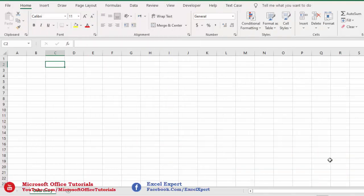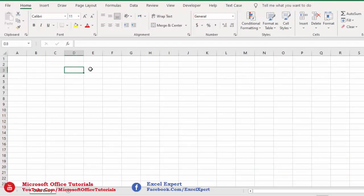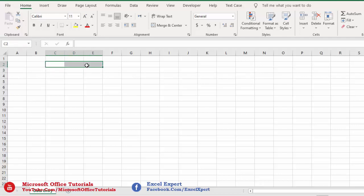To use a data entry form, we obviously need a table in which we can record data. So I will create a sample table here in which we will record data using this data entry form.